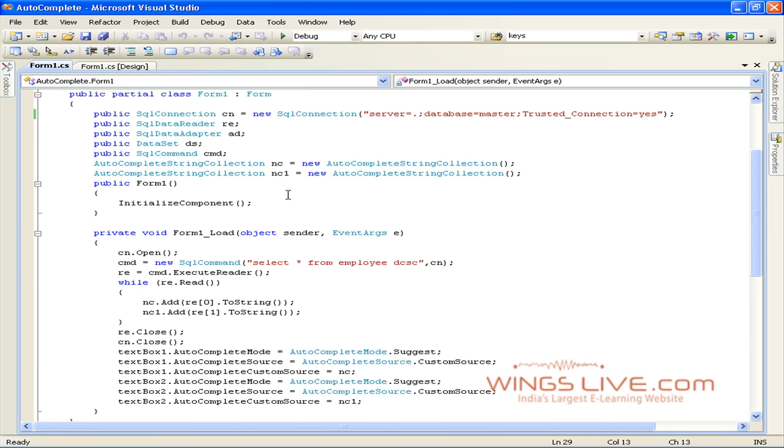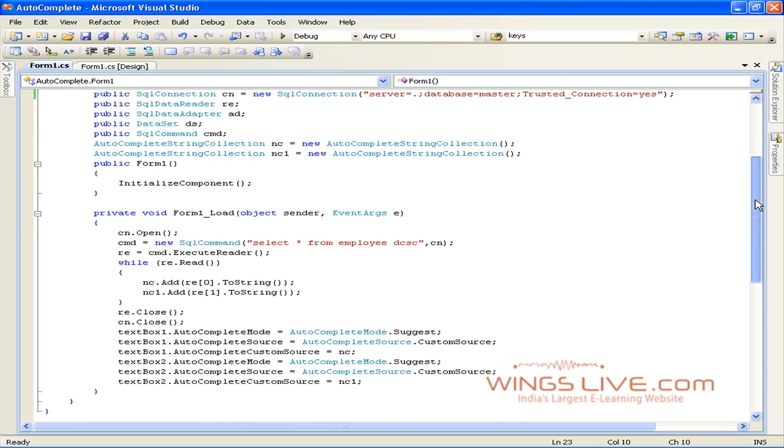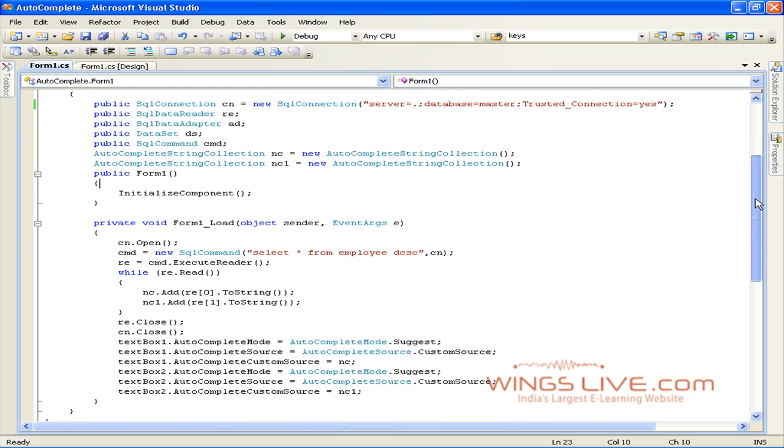Double-click the form window to move to code window. Add this code in page load event and see the logic.